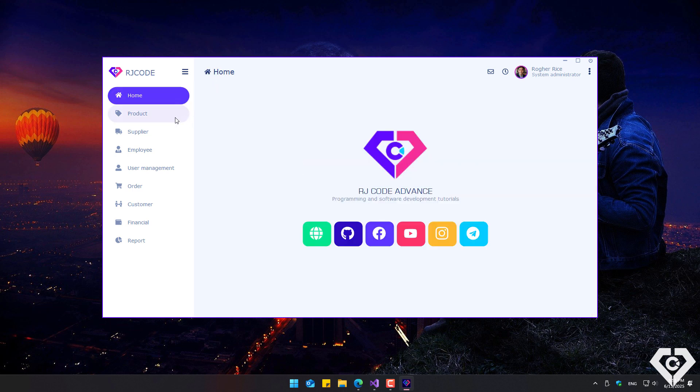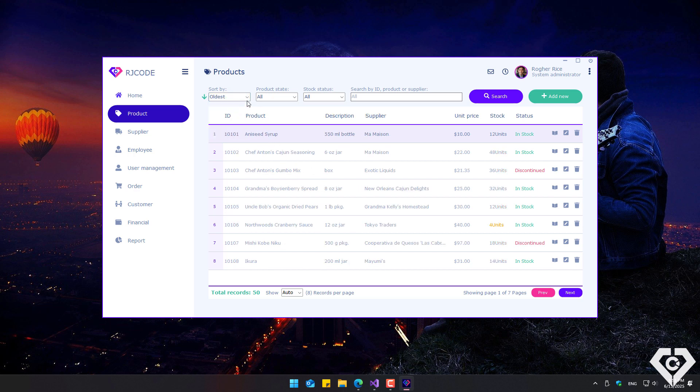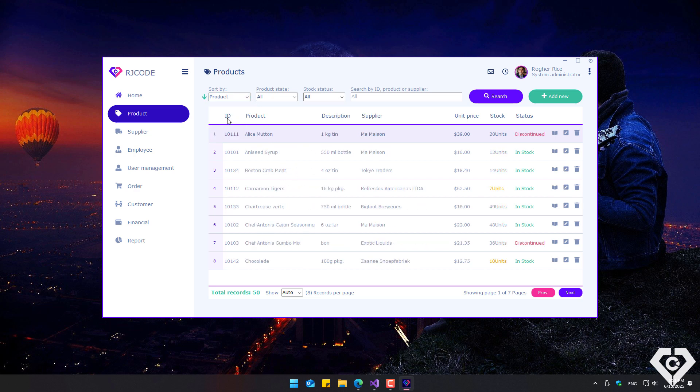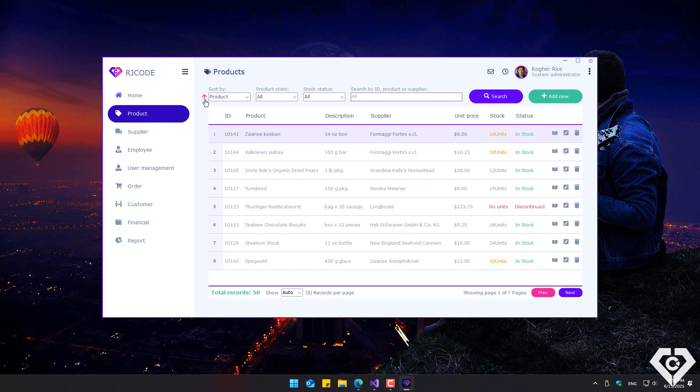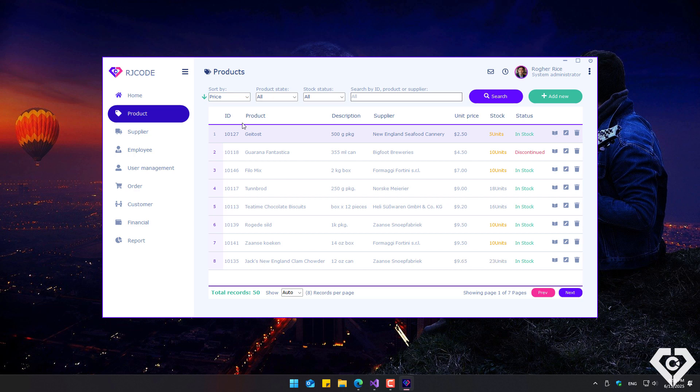In the product section, the product list can be viewed and sorted by newest, oldest, product name, supplier, and more. The sort order can also be changed to ascending or descending by clicking the arrow icon.